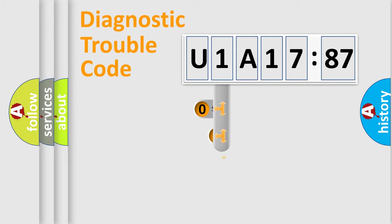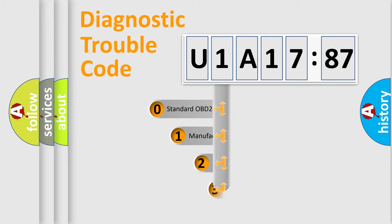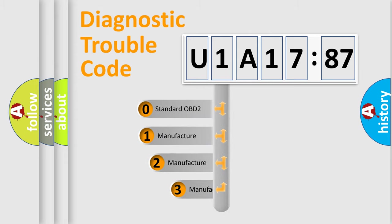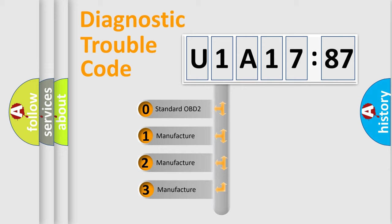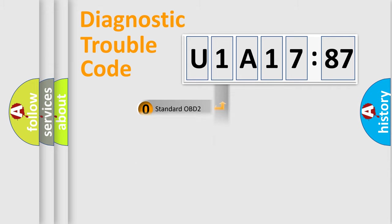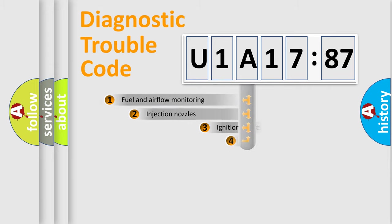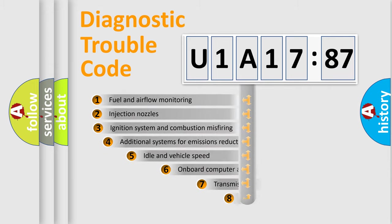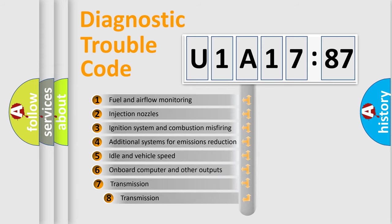This distribution is defined in the first character code. If the second character is expressed as zero, it is a standardized error. In the case of numbers 1, 2, 3, it is a car-specific error.